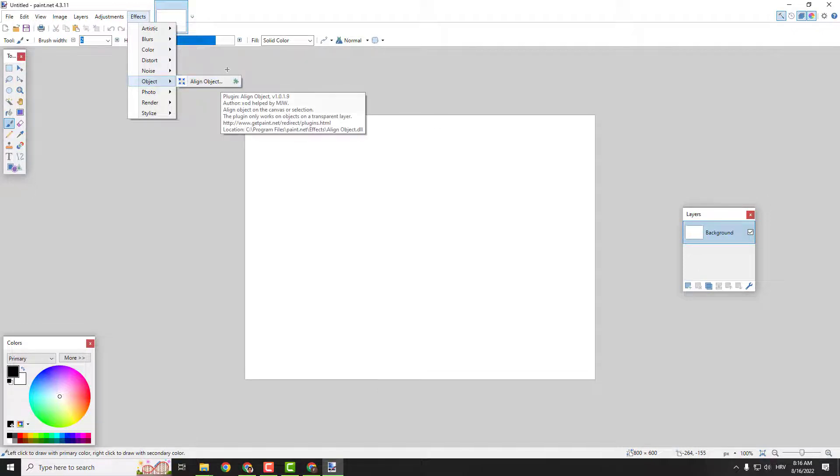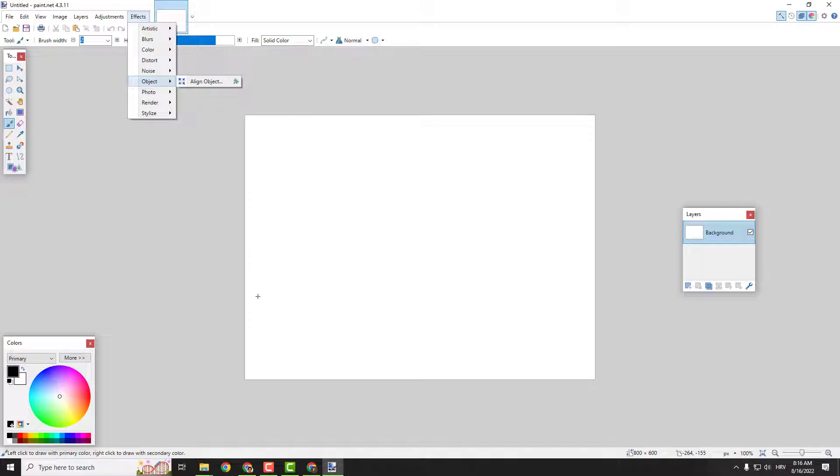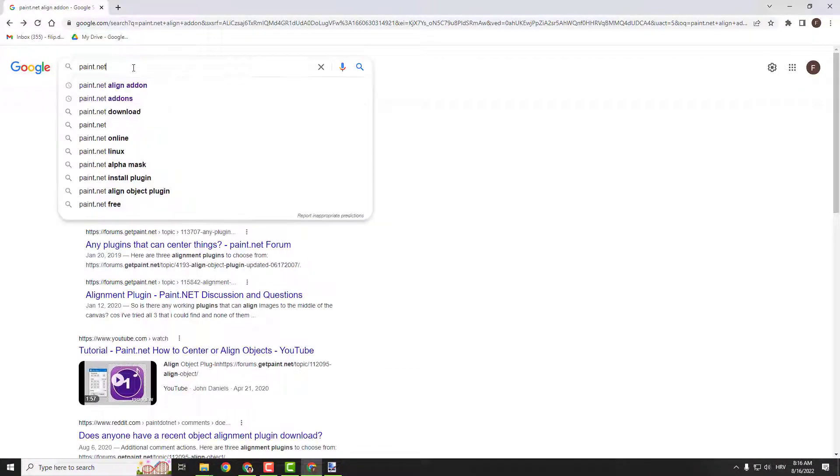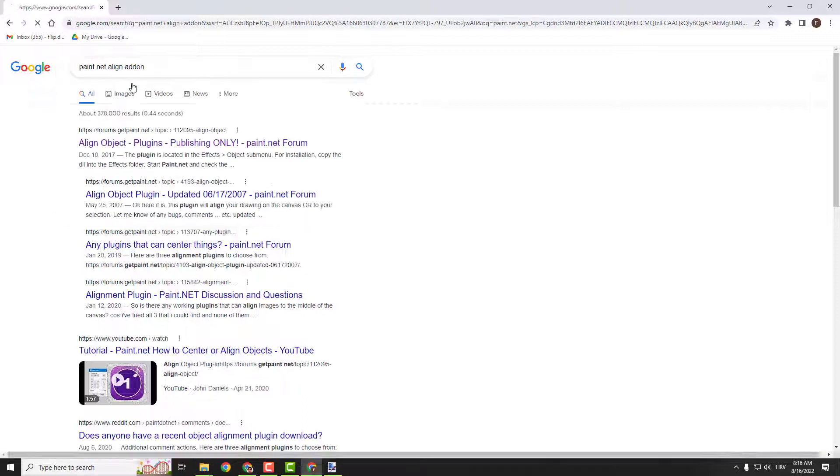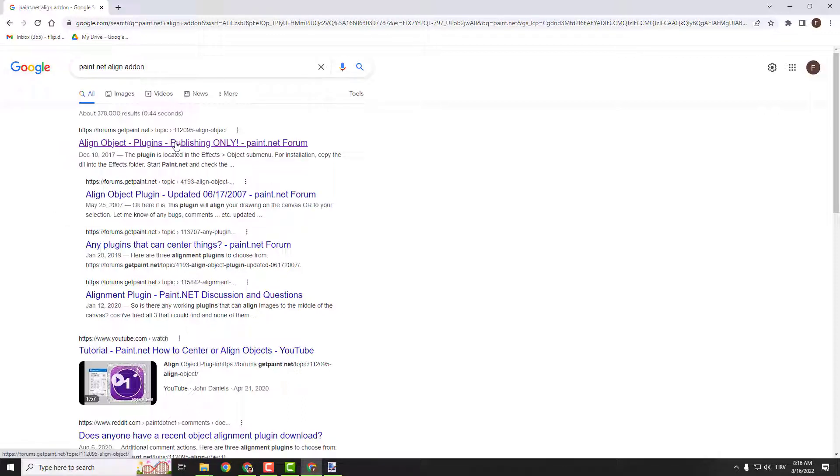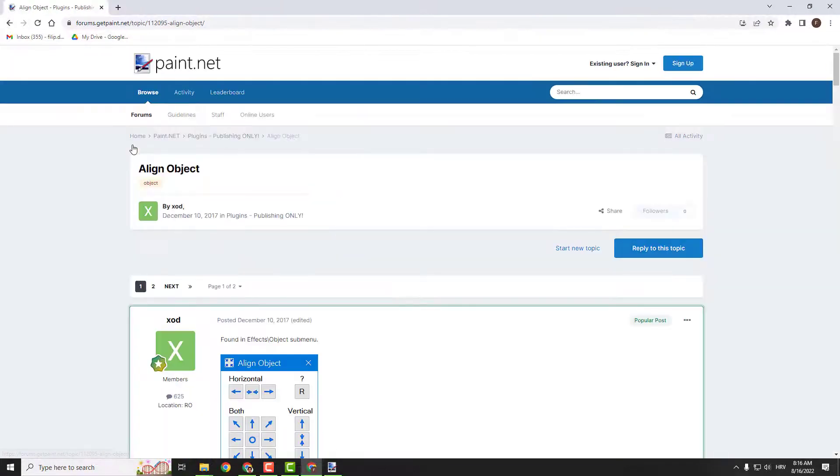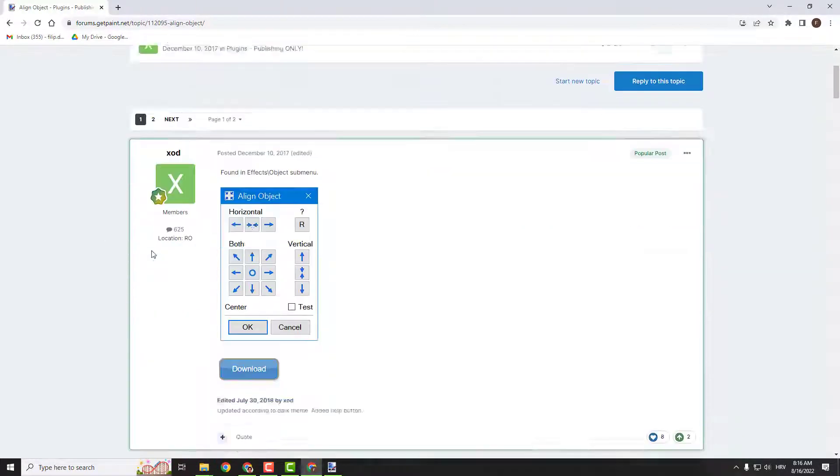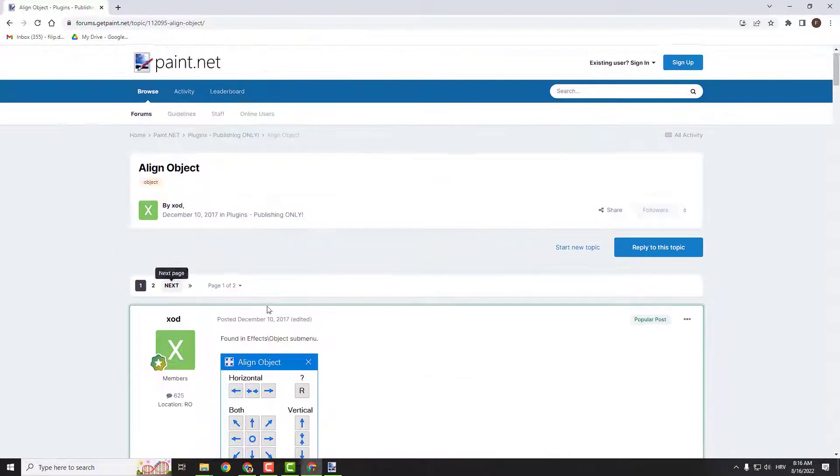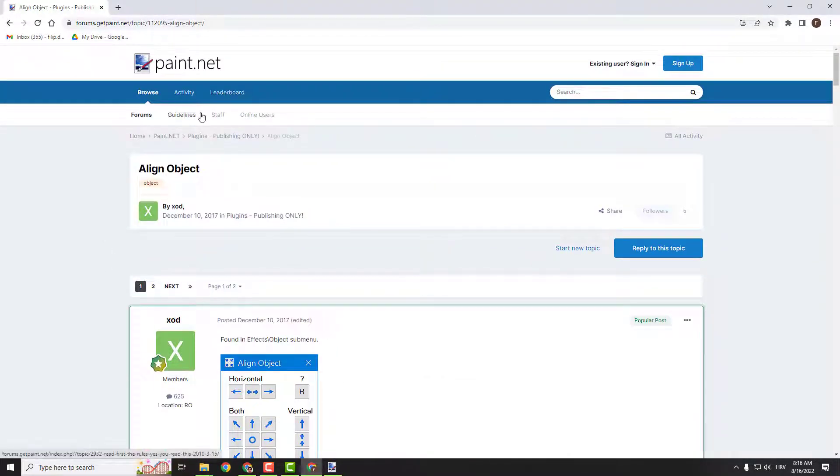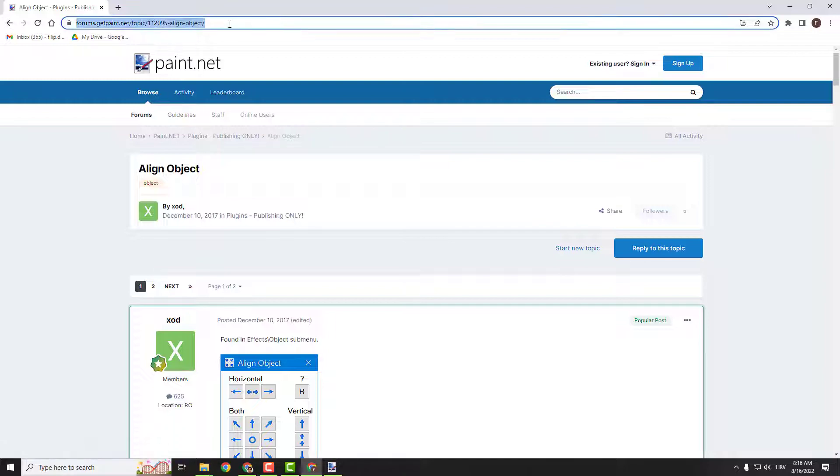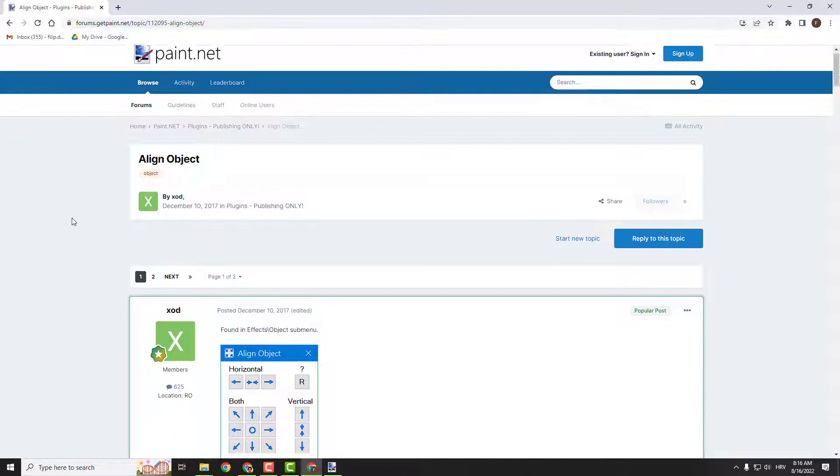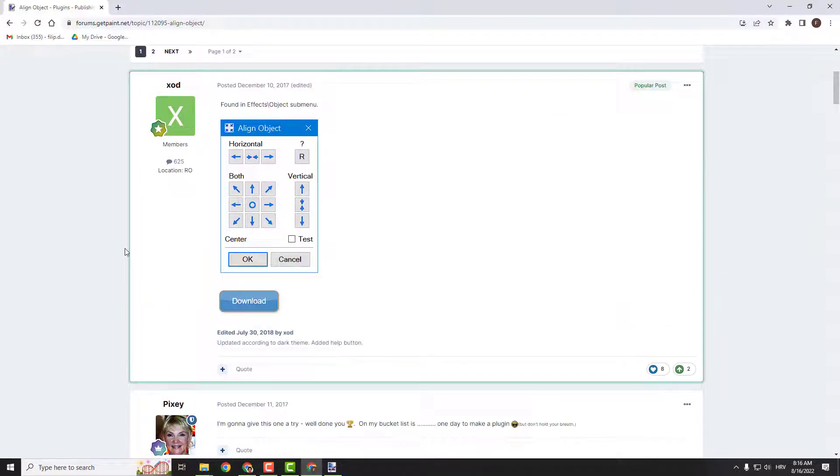So let me show you how to quickly install the add-on. To do that, go to Google and type in 'Paint.NET align add-on.' Go to the website forums.getpaintnet.net and click here. This is a nice website to use because it's the official Paint.NET forum, so don't worry about viruses.